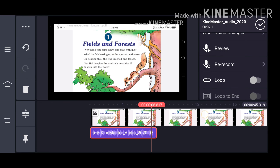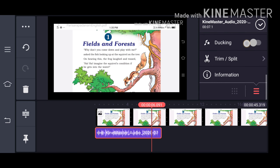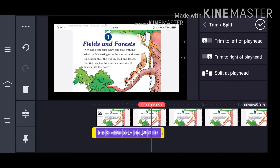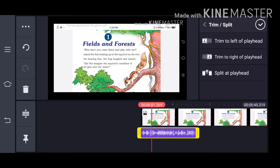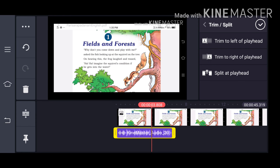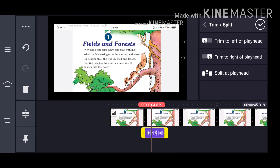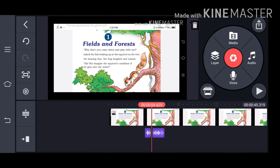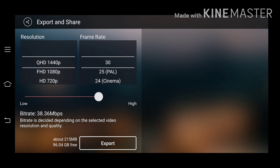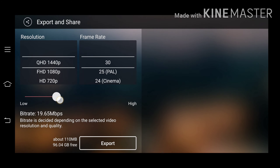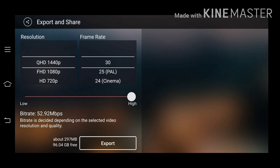If you need to cut, place the red line first, then click on the trim/split option. If you click on trim to right of play head, the right portion will be removed. If you click on trim to left of play head, the left portion will be removed. If you click on split at play head, it will split into two.